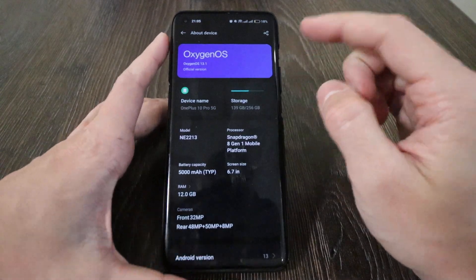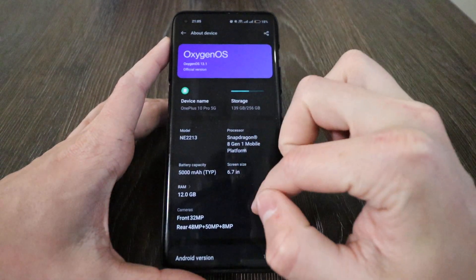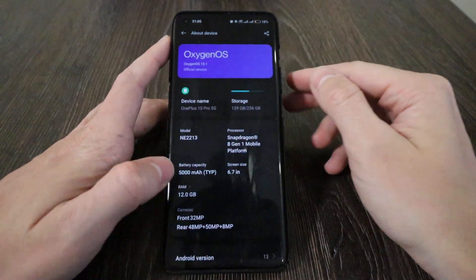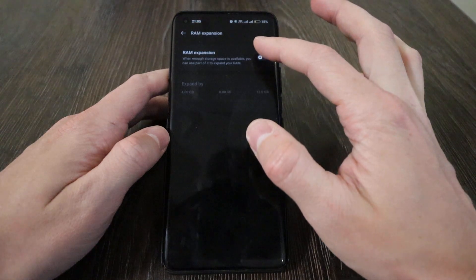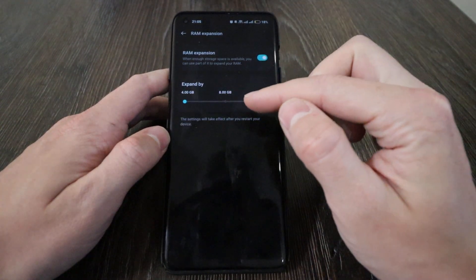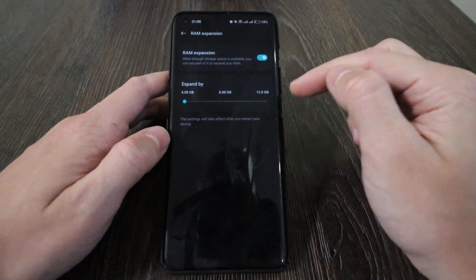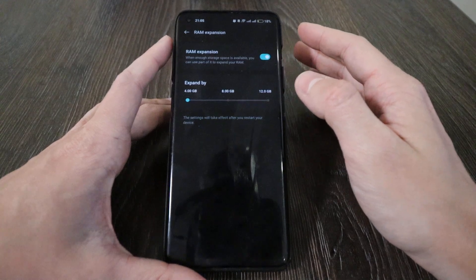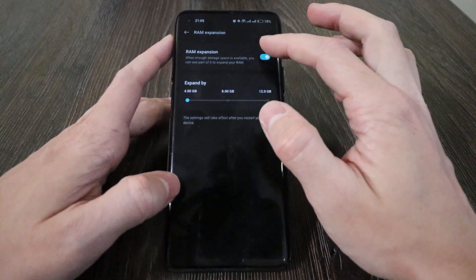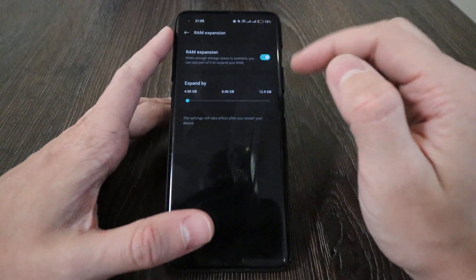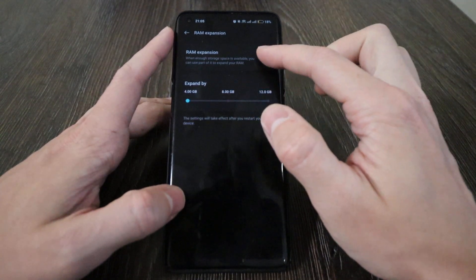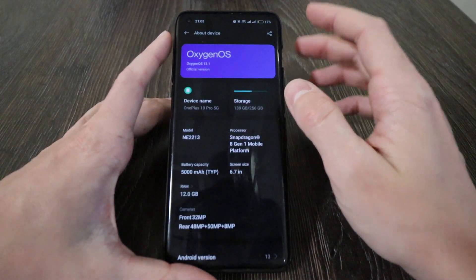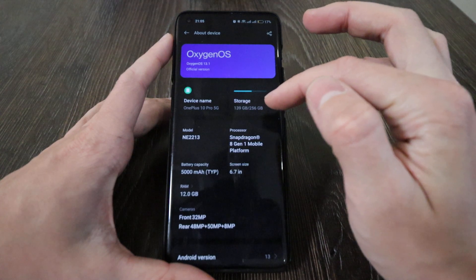We're already on the about settings. I want to show you the RAM expansion option where you can expand your memory from 4 up to 12 gigabytes. I've got 12 gigabytes, meaning that's the limit for me. If you've got 8 gigabytes, you can expand your memory up to 8 gigabytes. After you enable this option, you need to restart your phone and it will use your storage. I have 256 gigabytes.